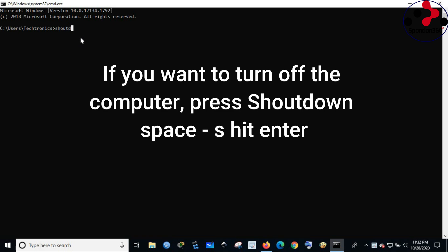If you want to turn off the computer, press shutdown space hyphen s, hit enter.